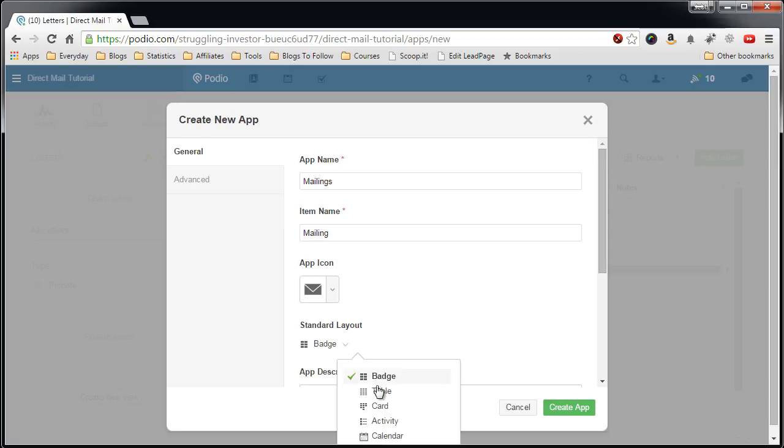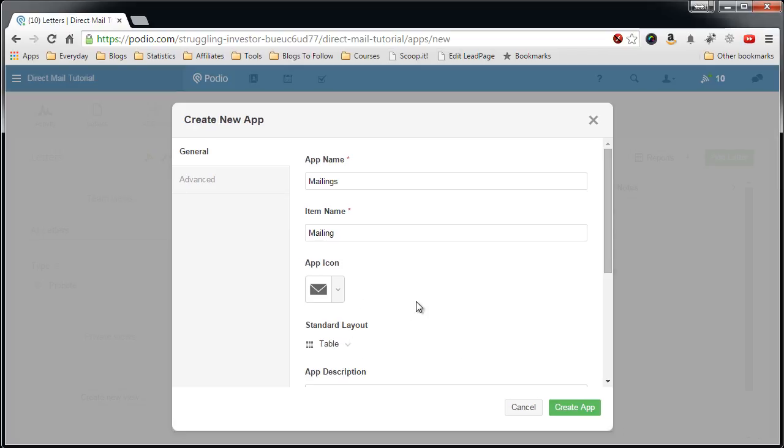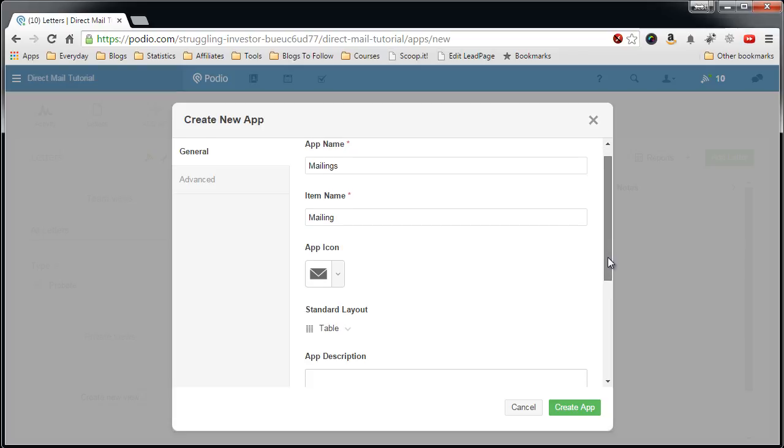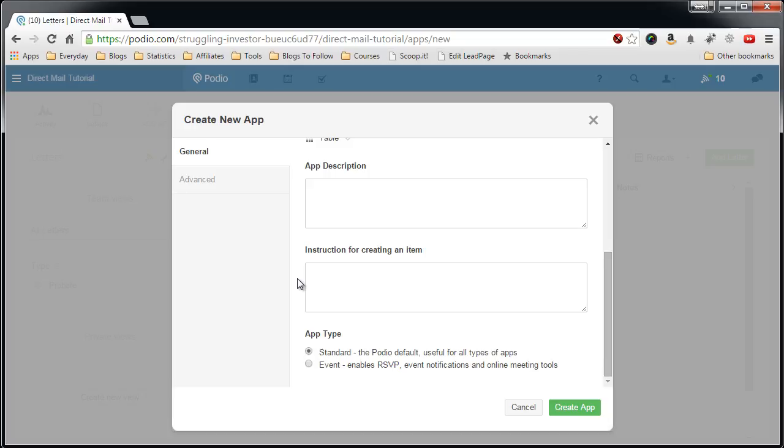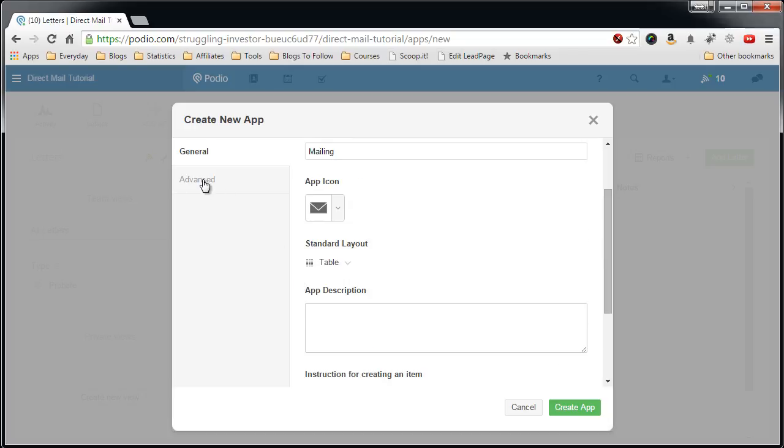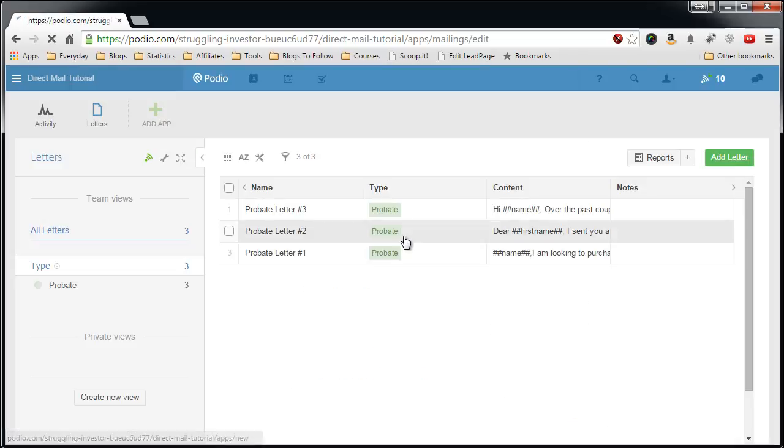As I said before, I like the table approach, the table standard layout. And again, don't worry about the app description or instructions. You can add those later on. And in advance, don't worry about that. Now create the app.